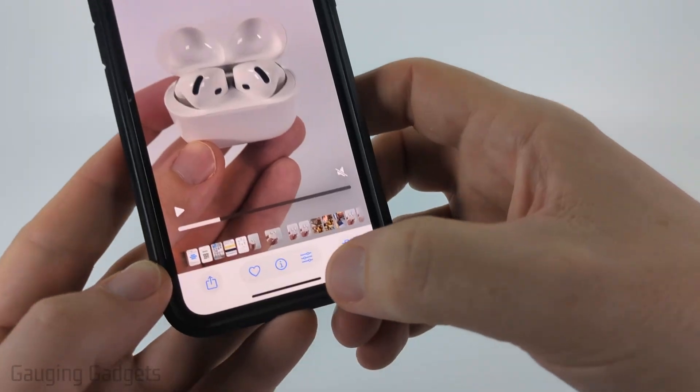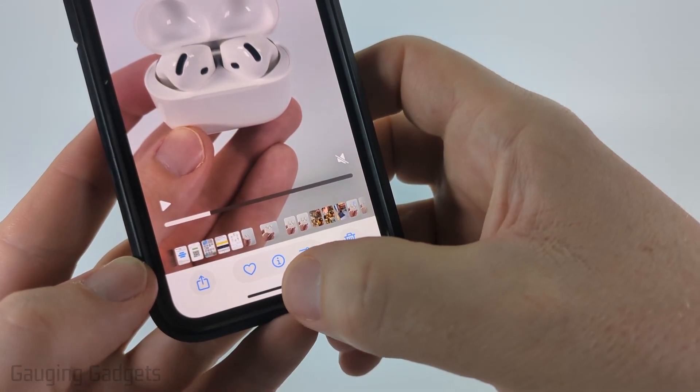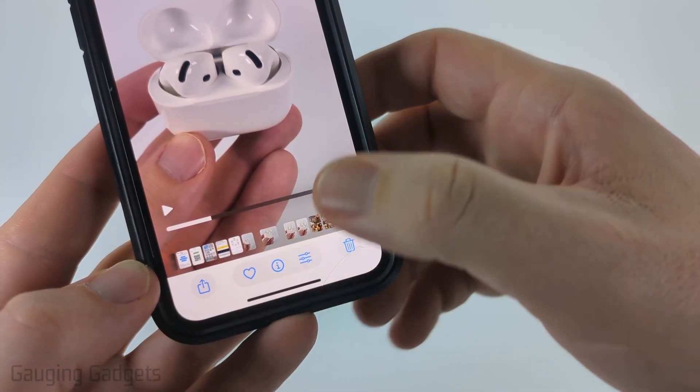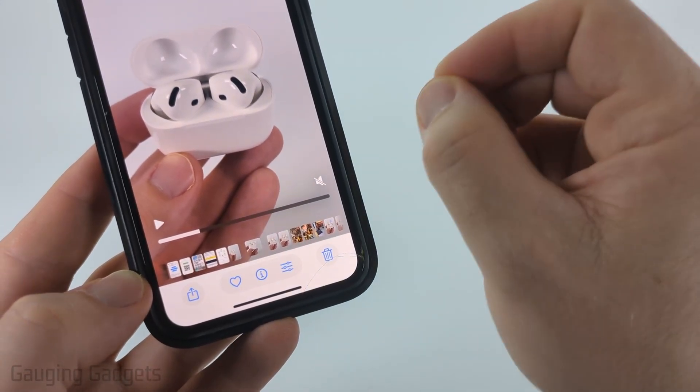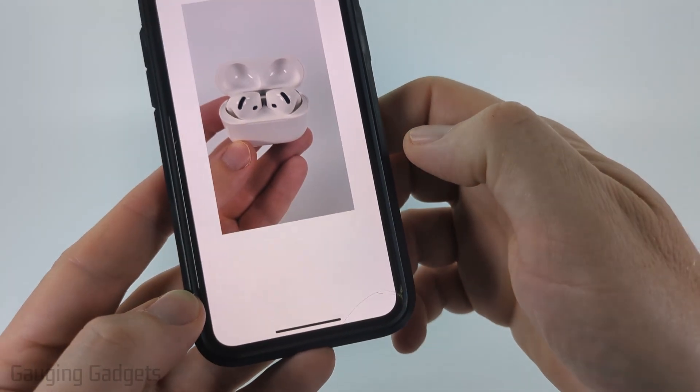Once you have the video open, select the little icon to the right of the eye — the one that looks like levers or a settings icon. Select that.